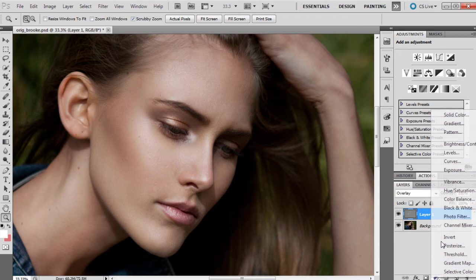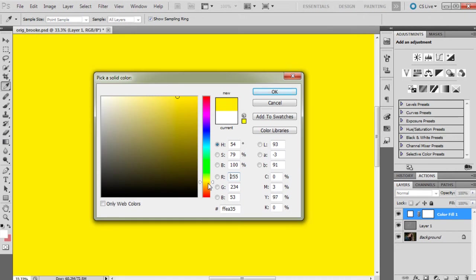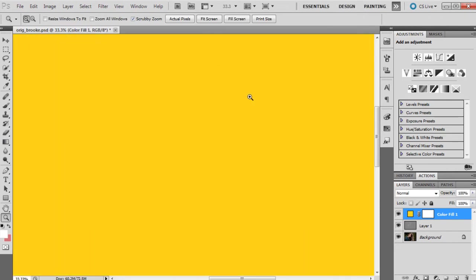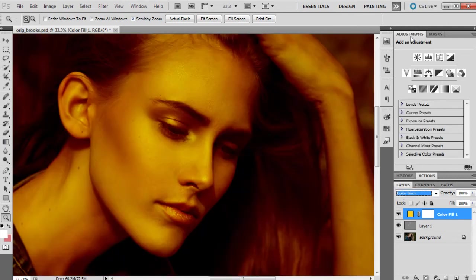I'm going to bring up a solid color, and it's going to be, surprise, a really golden yellow tone, because that's really what we want in the image. And I'm going to set this to color burn.